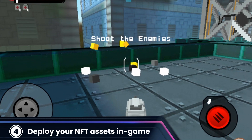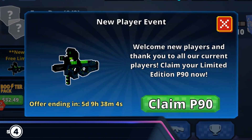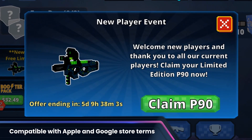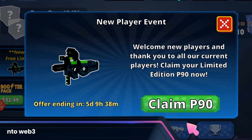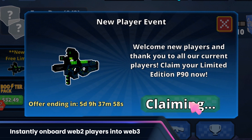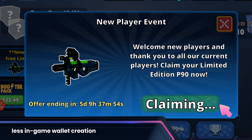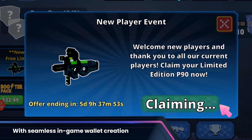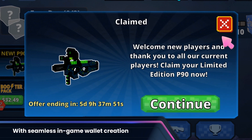Step 4: Deploy your NFT assets in-game, compatible with Apple and Google Store terms. Instantly onboard Web2 players into Web3 with seamless in-game wallet creation.